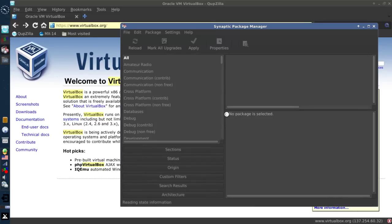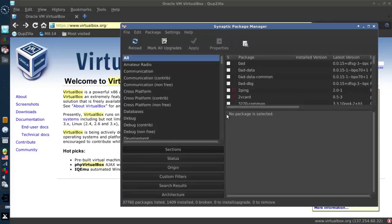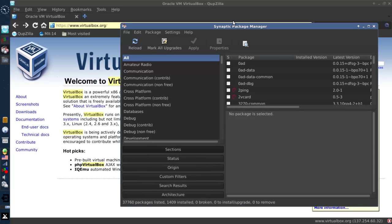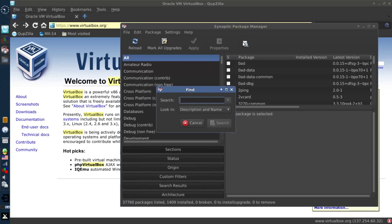And what you're going to get, you're going to get the option to install VirtualBox from Synaptic. Now you can search for it. Just search for VirtualBox if you like.